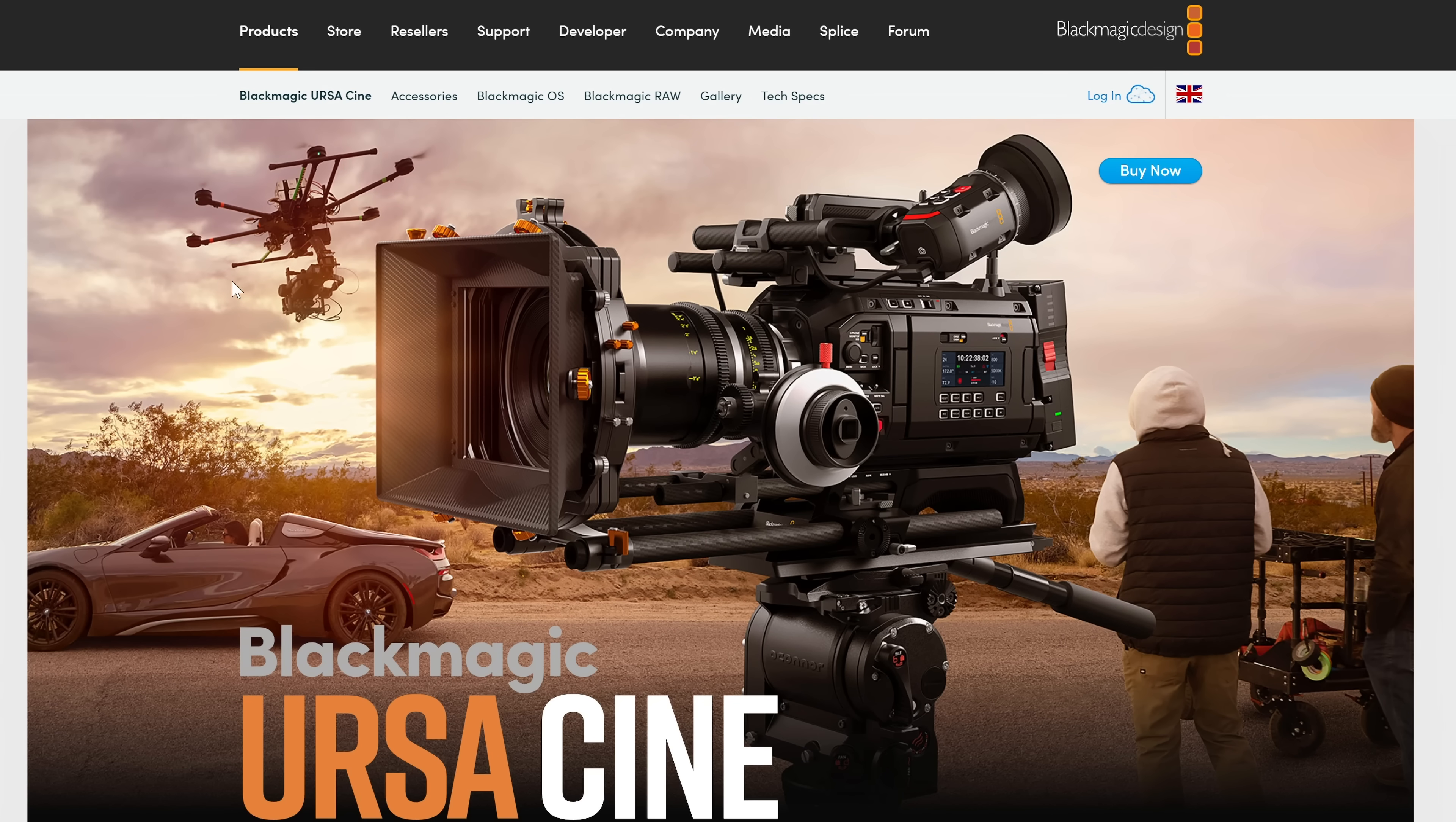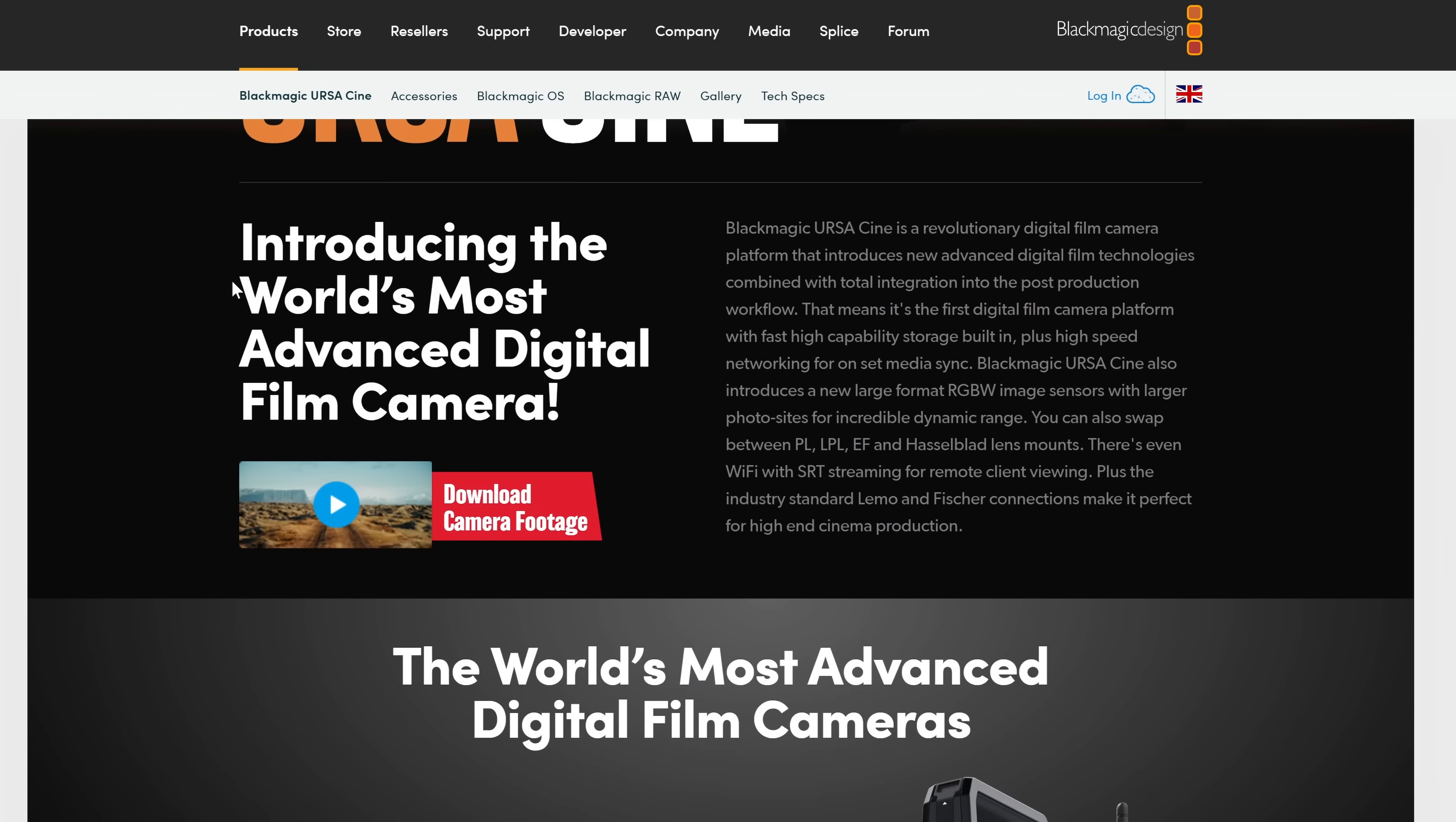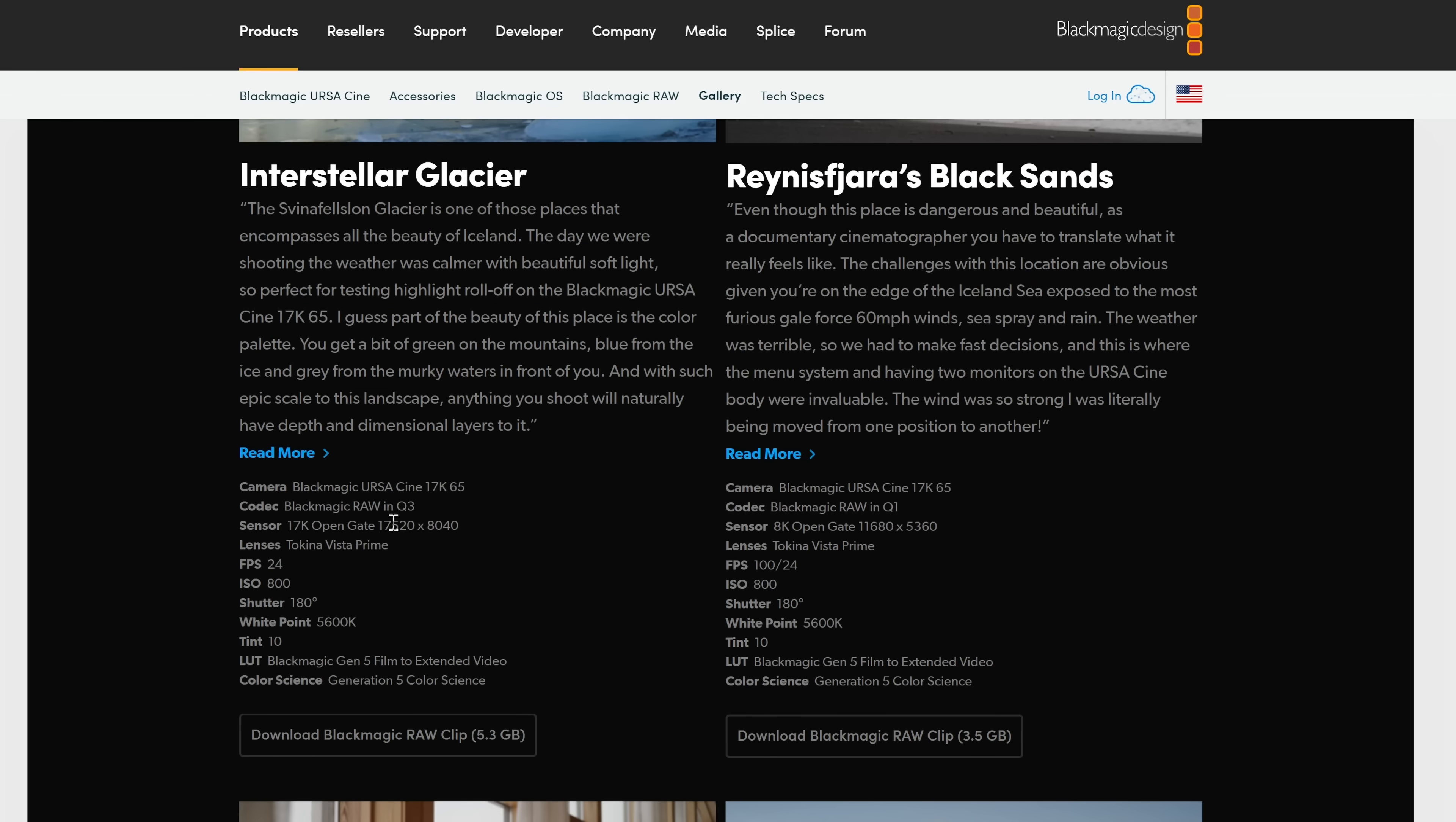Now, if you want to know more about the Blackmagic URSA Cine 17K, you can go directly to the website. There's a bunch of information on here, and you can even download some camera footage. So they've got a bunch of 17K, have a look down here, 17,520 by 8,040, 17K footage to download and have a little play with for yourself. What a time to be alive when we've got 17K footage. 17K. Crazy.